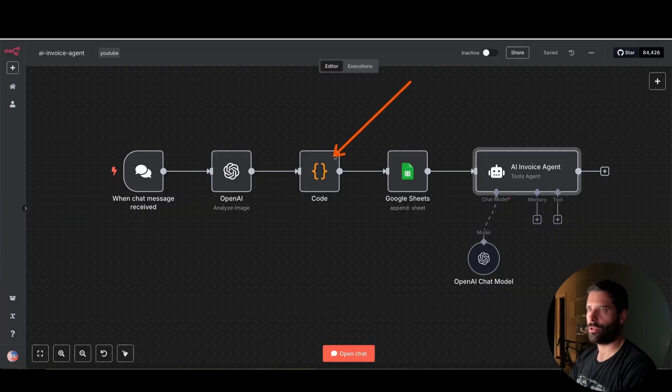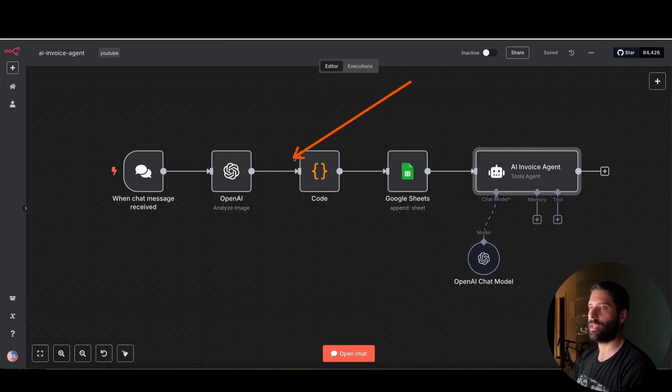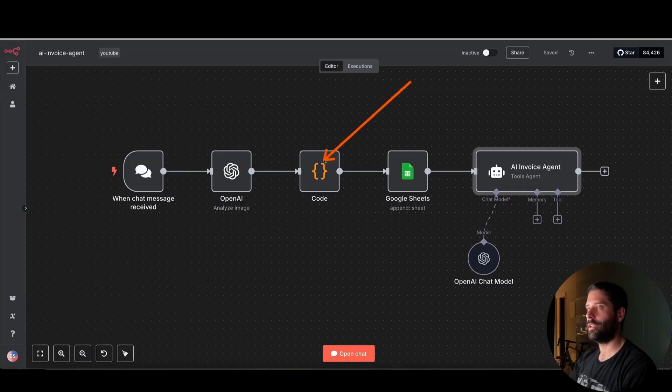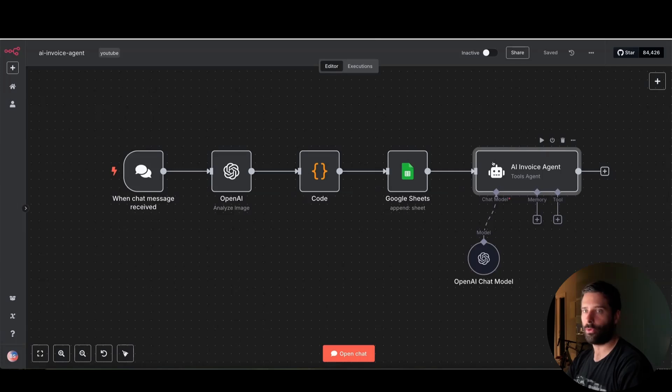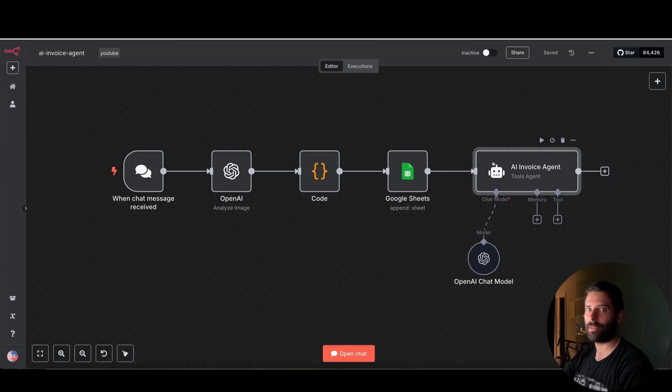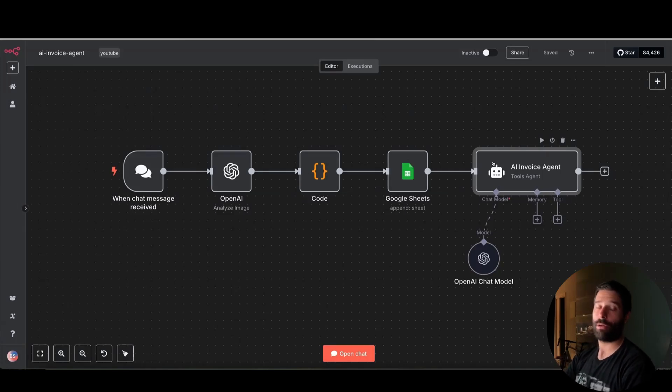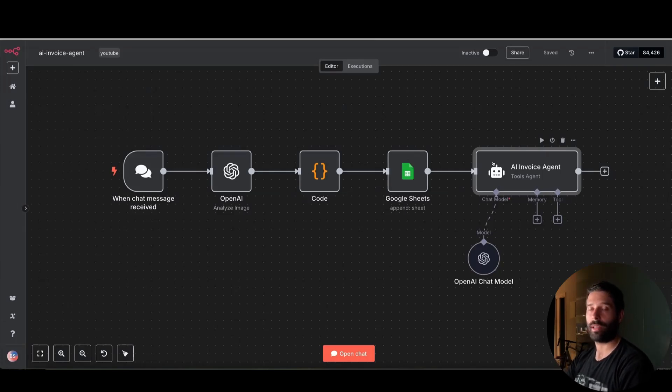So this code node not only parses the JSON output from here, but also converts it into markdown so that we can pop it directly into this AI invoice agent. And this agent's responsible for replying back to that telegram, to the chat, to the Gmail saying, Hey, we received your invoice. If we run into any issues, we'll be in touch.